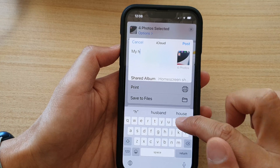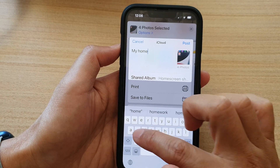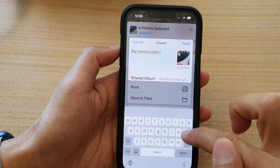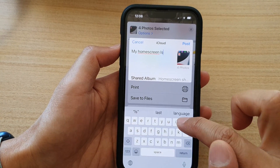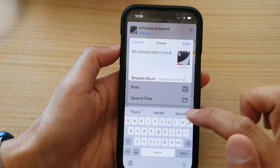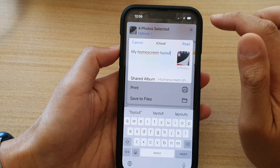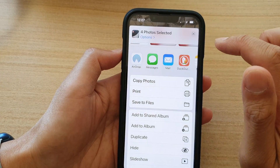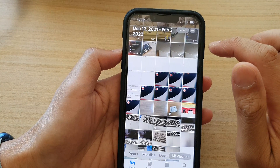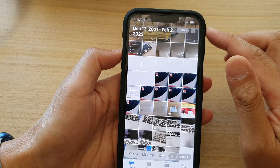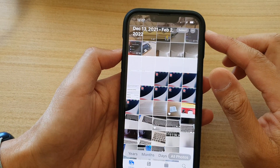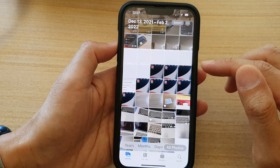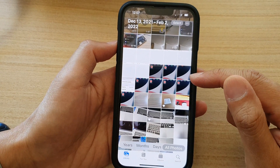I'm going to type in 'My Home Screen Layout' as the comment, and then tap on the Post button. And that's it — that is how you can post, or how you can share pictures in the photo libraries to the shared album on the iPhone 13 series.